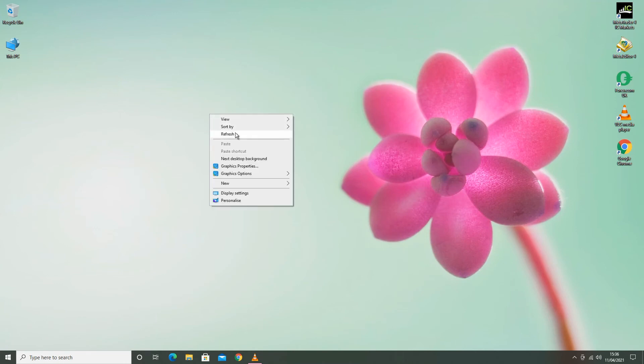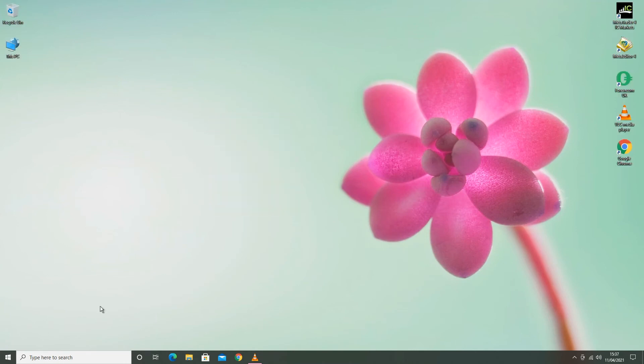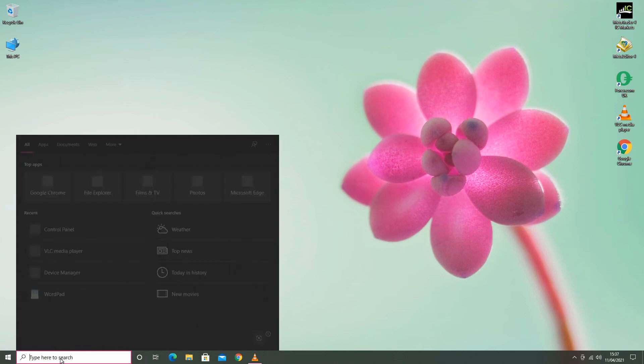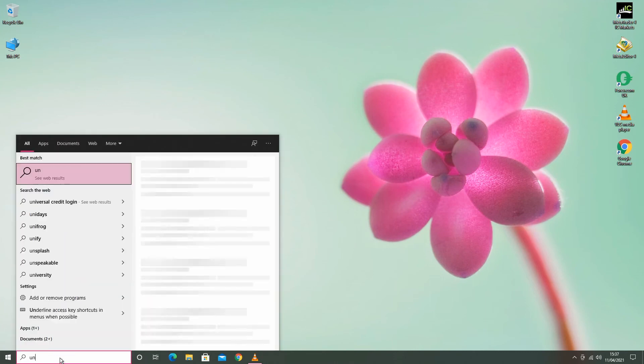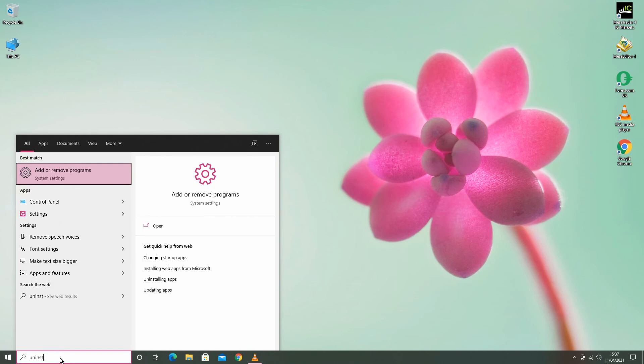The third way is you can just search in the search bar. Write down uninstall and then you can see Add or Remove Programs. Hit Enter.